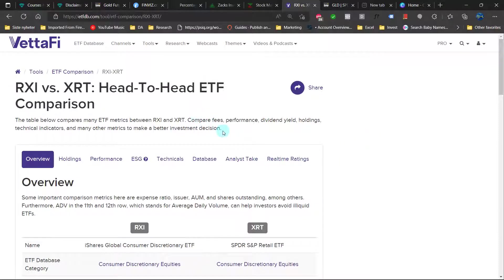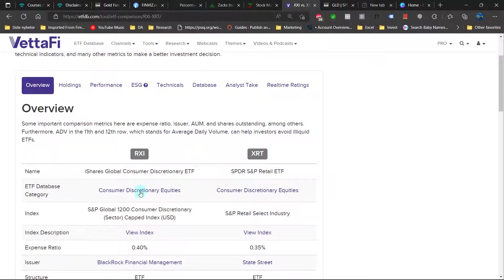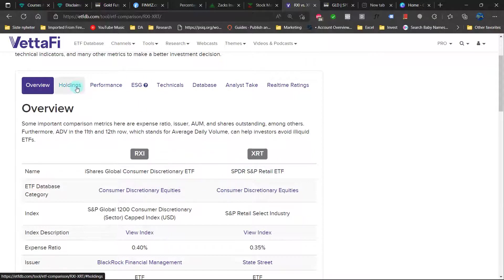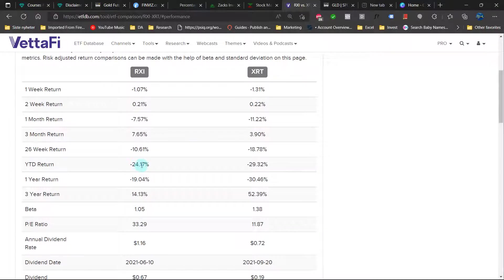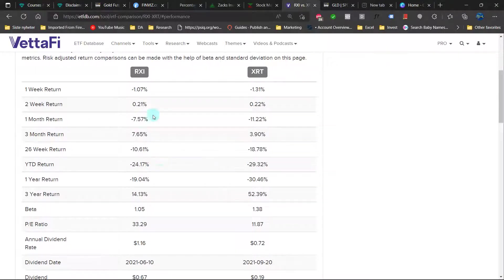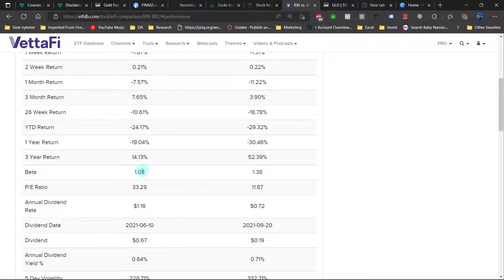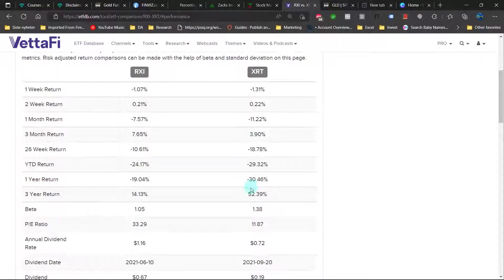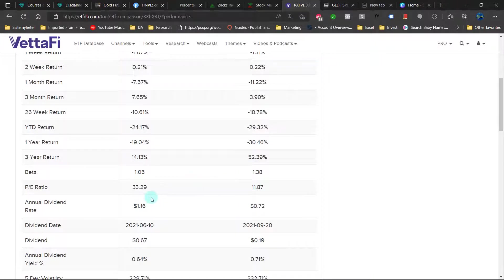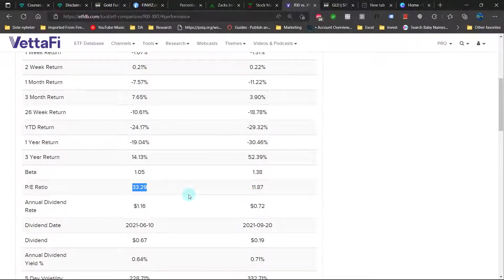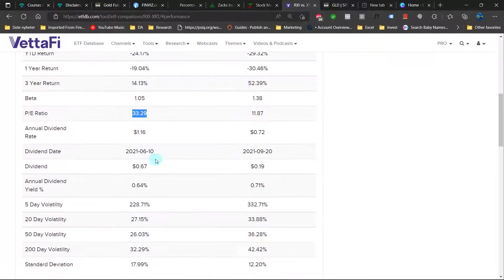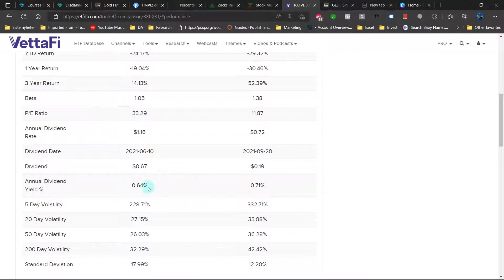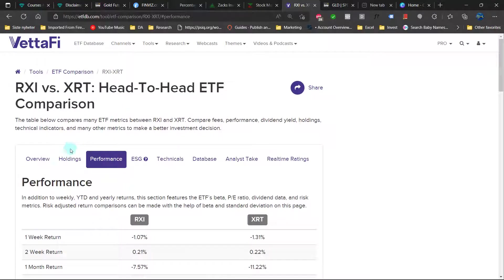Let's look at the fundamentals. We are comparing the RXI, which is the Global Consumer Discretionary ETF, with the XRT, the Retail ETF. Looking at performance year to date, XRT is underperforming the RXI, losing more. Looking at beta, beta is significantly higher here on the XRT. Price earnings is way higher here on the RXI though. Dividend yield is very similar, so not much yield here.